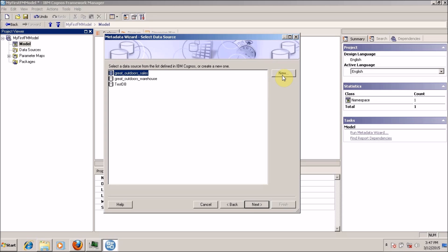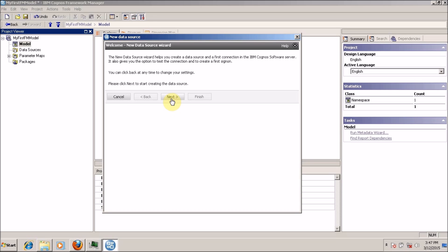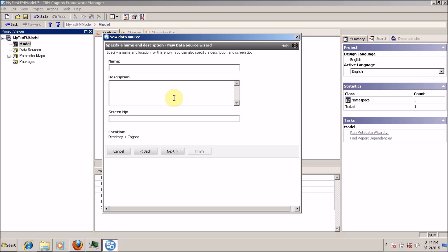How to create a new data source? You have to click on 'New'. This is the welcome window for the new data source wizard, so click on next. Now provide a proper name for your connection. I am going to name it 'My First Connection', and in the description I am going to write 'This is my first data source or database connection'.